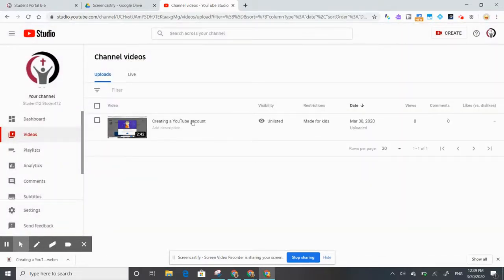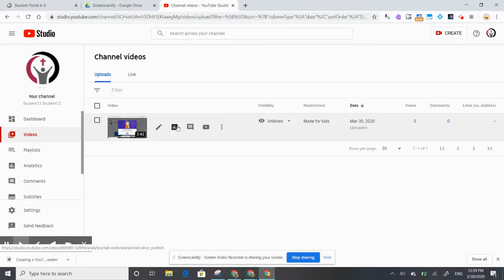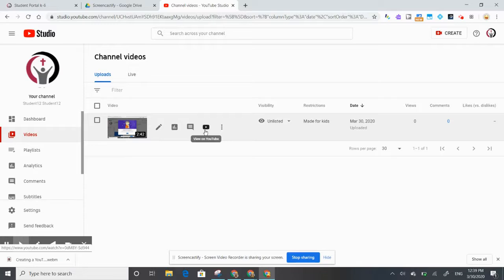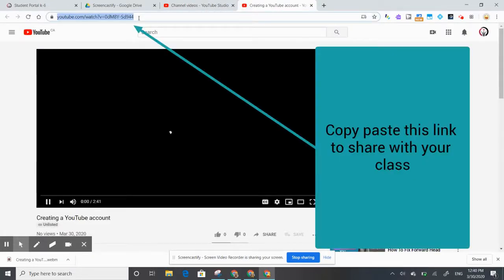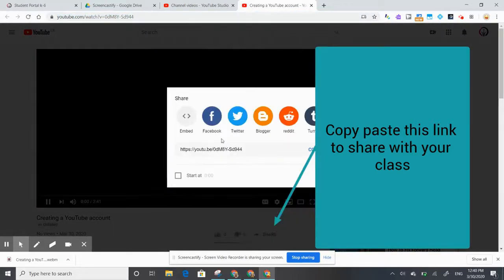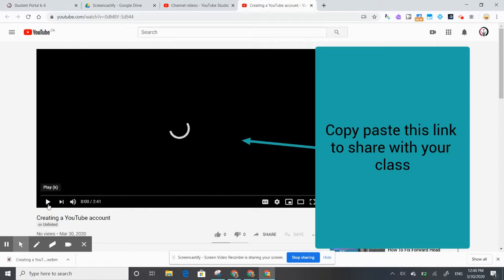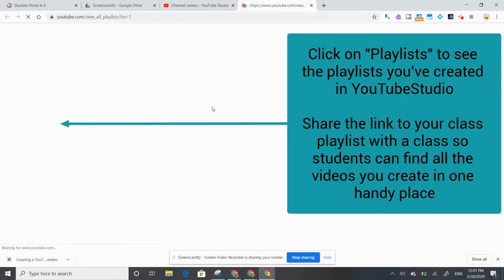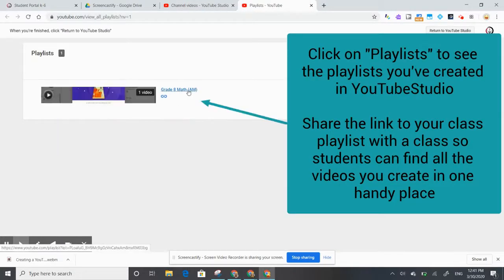If you close the window, you can find that link again — don't worry. You'll see your video listed with options to edit details, view analytics (where you'll see number of views), check comments, and view it on YouTube. Clicking that button opens it up and shows what it looks like on YouTube. You can take that link and share it with your students, or click the share button again to access the link and copy-paste it into an email or workspace.